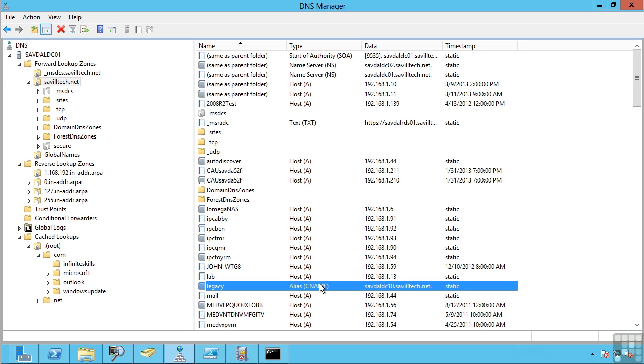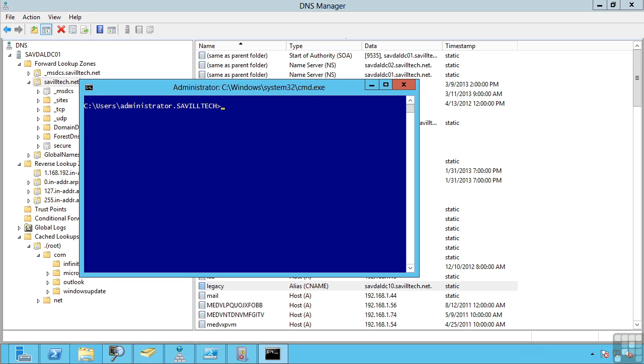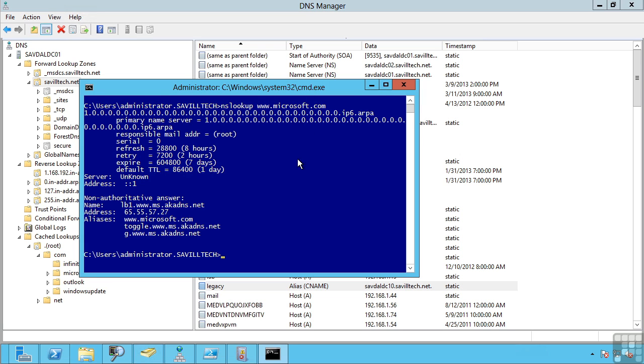The reality is they don't have any server called www. Instead, what they will have configured are a number of backend servers which have their own host names. The www is an alias which actually points to all of those different servers. For example, if I do an nslookup on www.microsoft.com, we actually see the alias is www.microsoft.com, but in reality it's pointing to this server. This is what makes use of aliases.